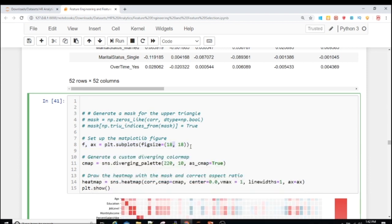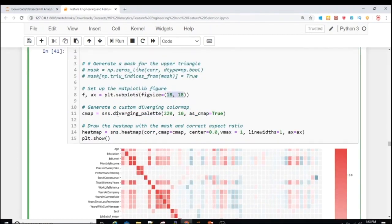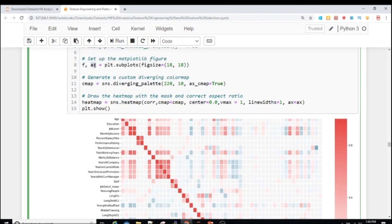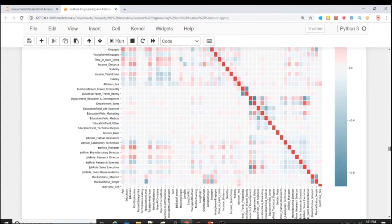We set the figure size to 18×18 for length and breadth since we have a lot of features. I'm using red and blue colors — red for positive, blue for another range. I use the heatmap function from the Seaborn library with the correlation matrix, setting cmap, center=0, vmax=1, and linewidth=1. I create the figure as 'f' and axis as 'ax'.